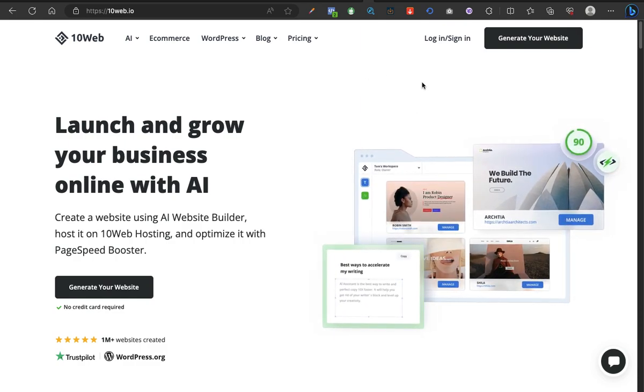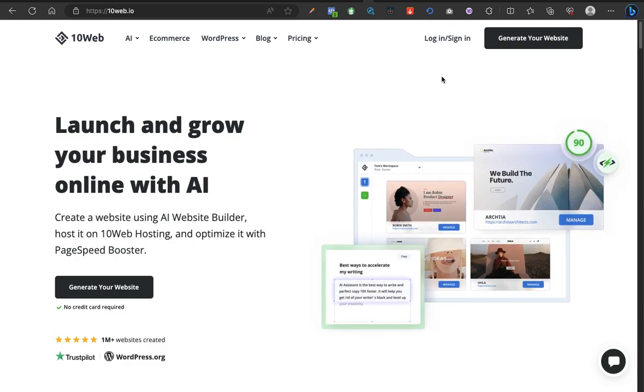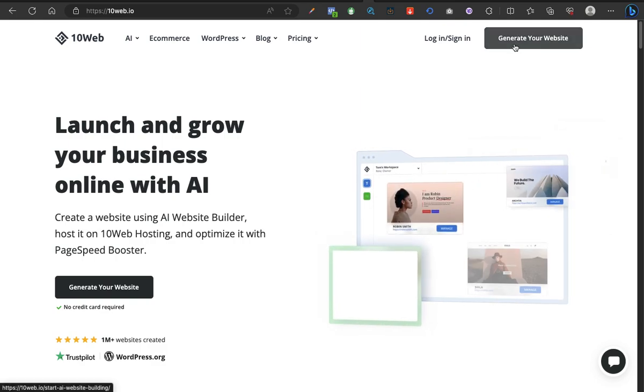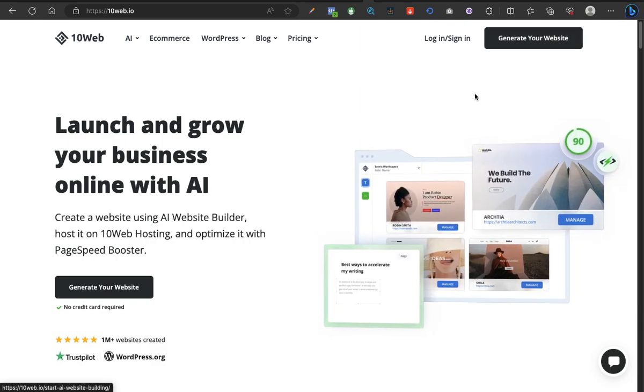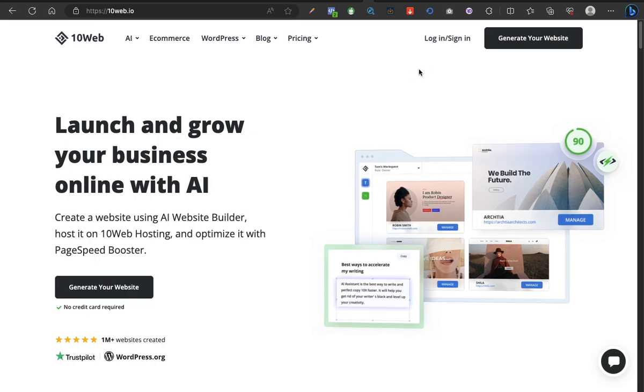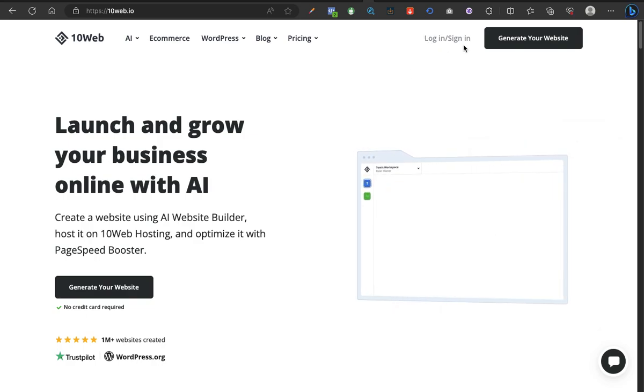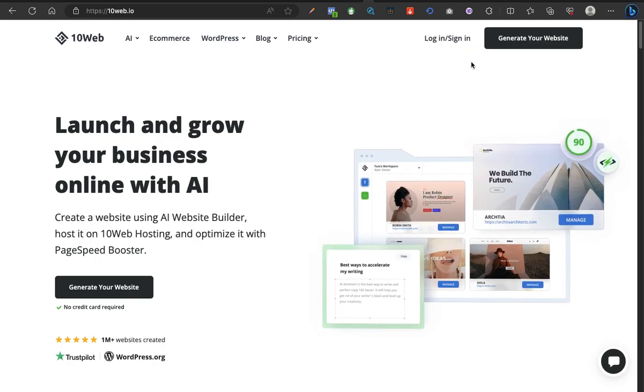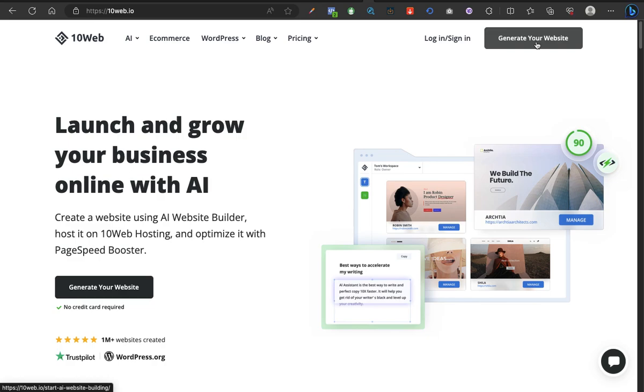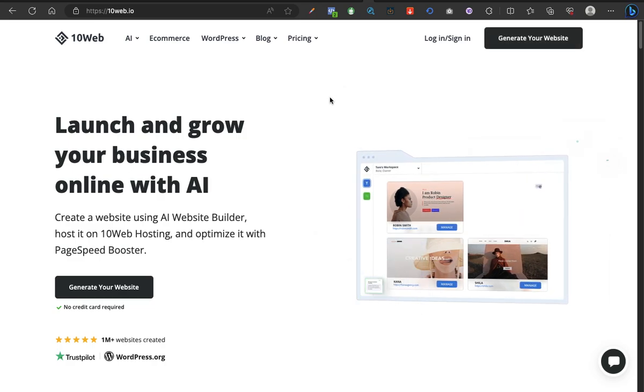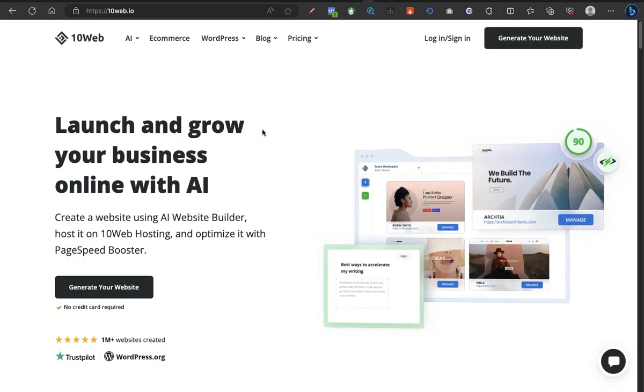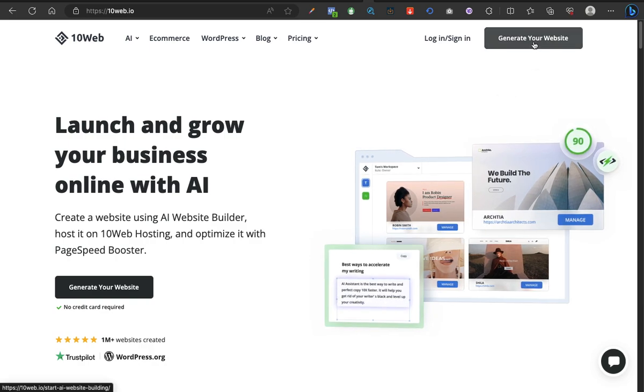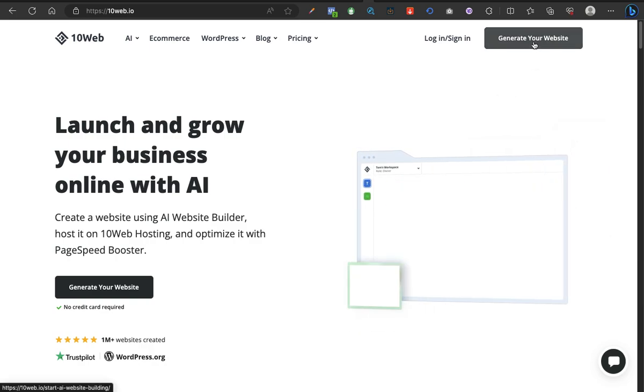The first thing you want to do is go ahead by clicking the Generate Your Website button. You can actually sign up with them if you have an email, either you sign on before you start generating your website or you click on Generate and along the line you'll be prompted to submit your email. Let's just click on Generate Your Website and go further.